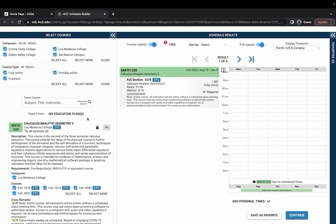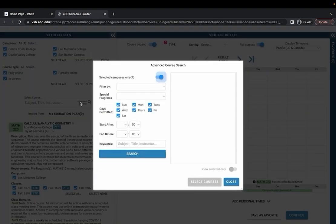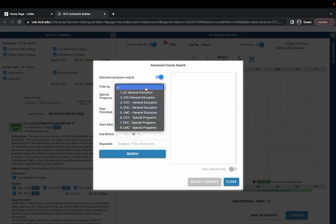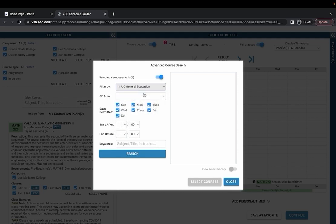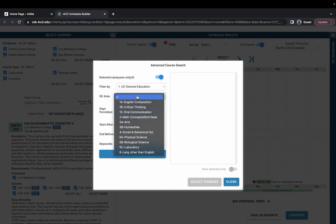If you would like to use the advanced search you can do that also and filter by specific general education requirement or special program. For example if I want to search for a UC general education requirement course in the area of humanities.